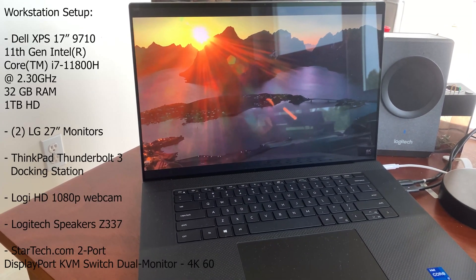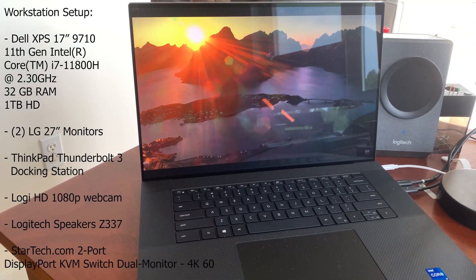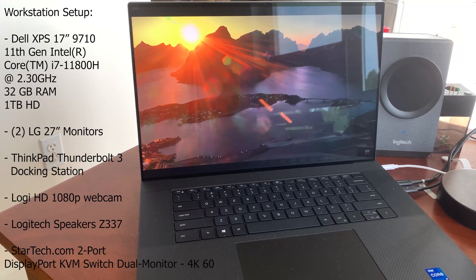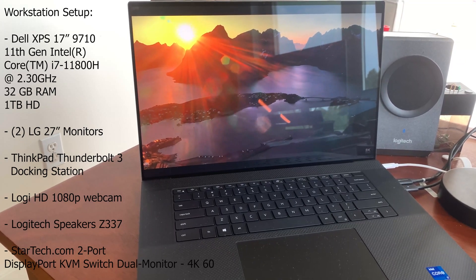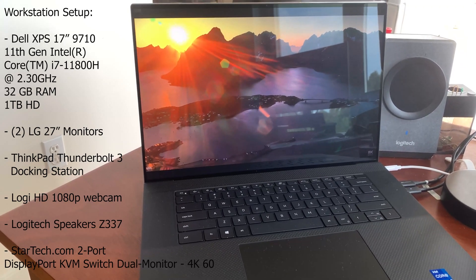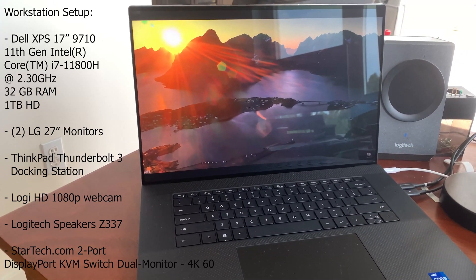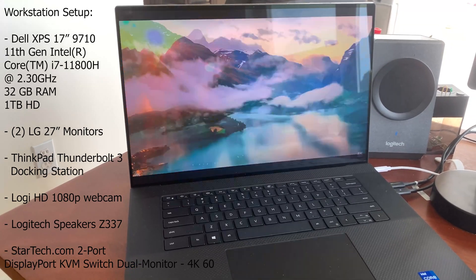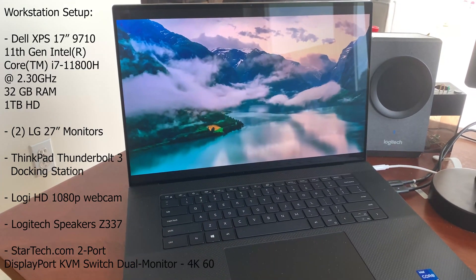So thank you for watching and let me know if you have any questions or comments on my workstation setup for my new Dell XPS 17-inch laptop.